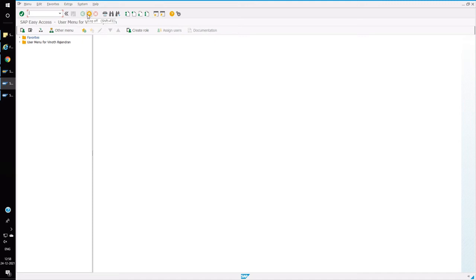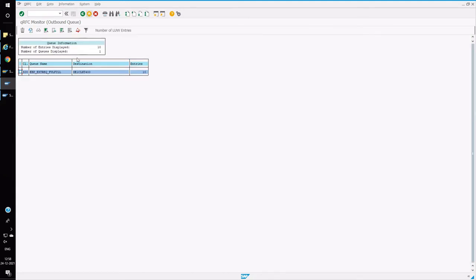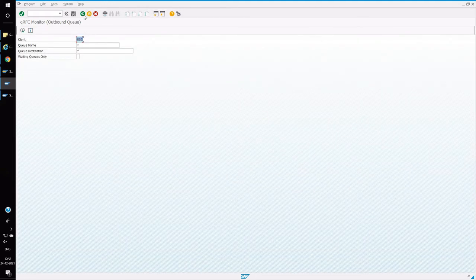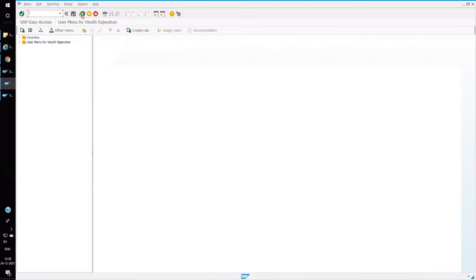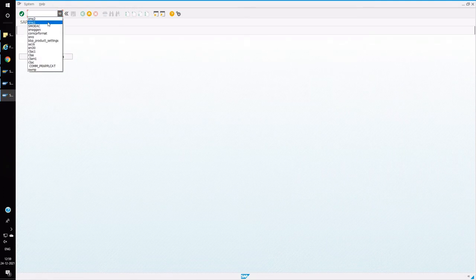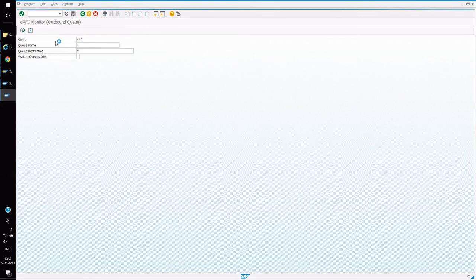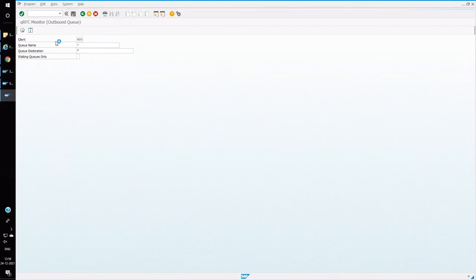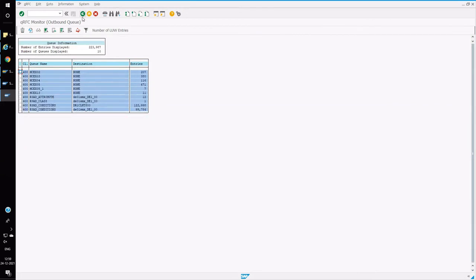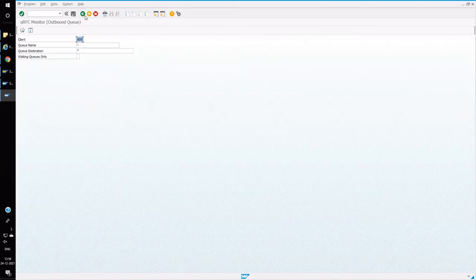These are all the major settings which need to be maintained in ECC and SRM. Before starting the load, we have to make sure both inbound and outbound queues are clear. Open SMQ1 and SMQ2 and check whether any data is running for material and services. Check SMQ1 for outbound and SMQ2 for inbound in ECC as well. Make sure there are no queues in error or running state with respect to master data.